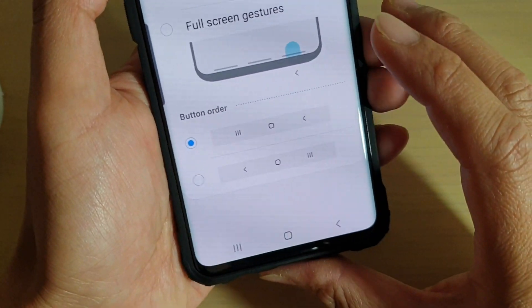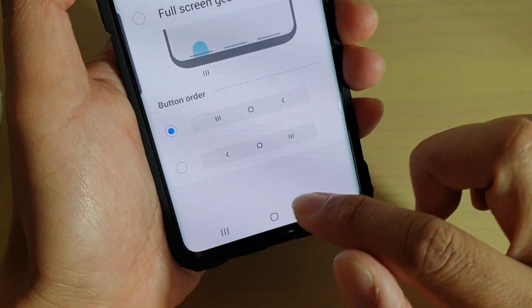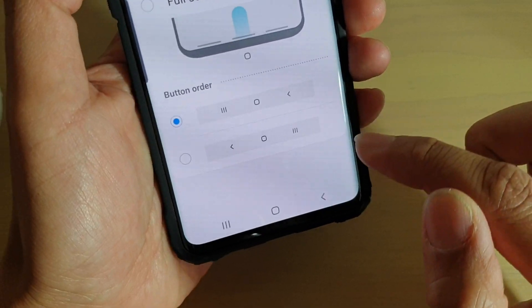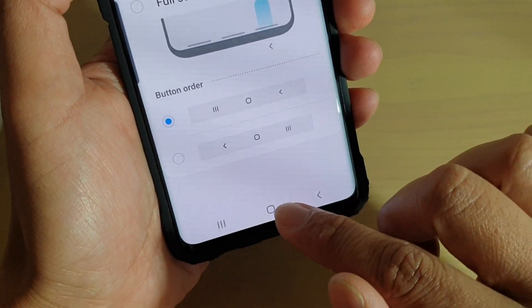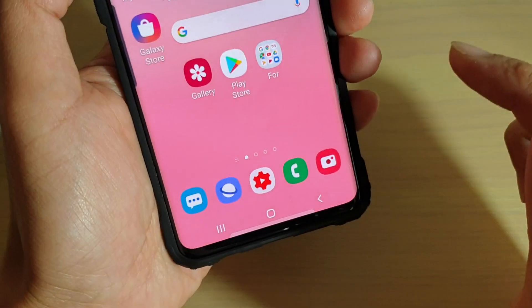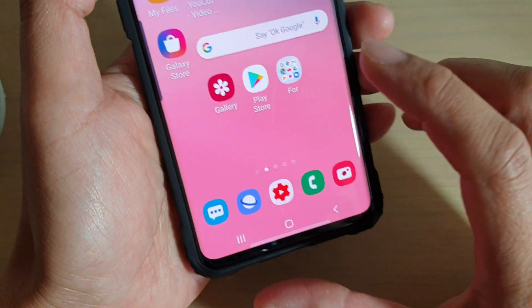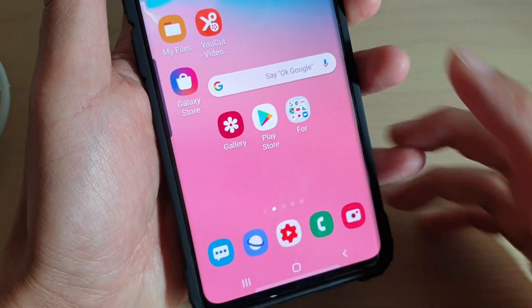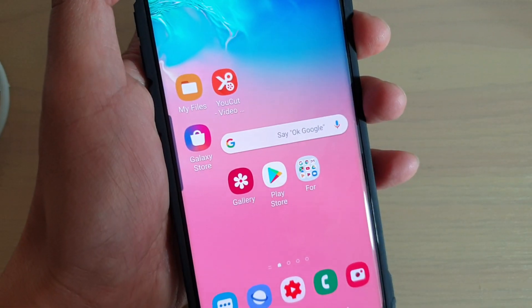And that's it. Once you are happy with the changes, you can tap on the Home key to go back to the home screen. Thank you for watching this video. Please subscribe to my channel for more videos.